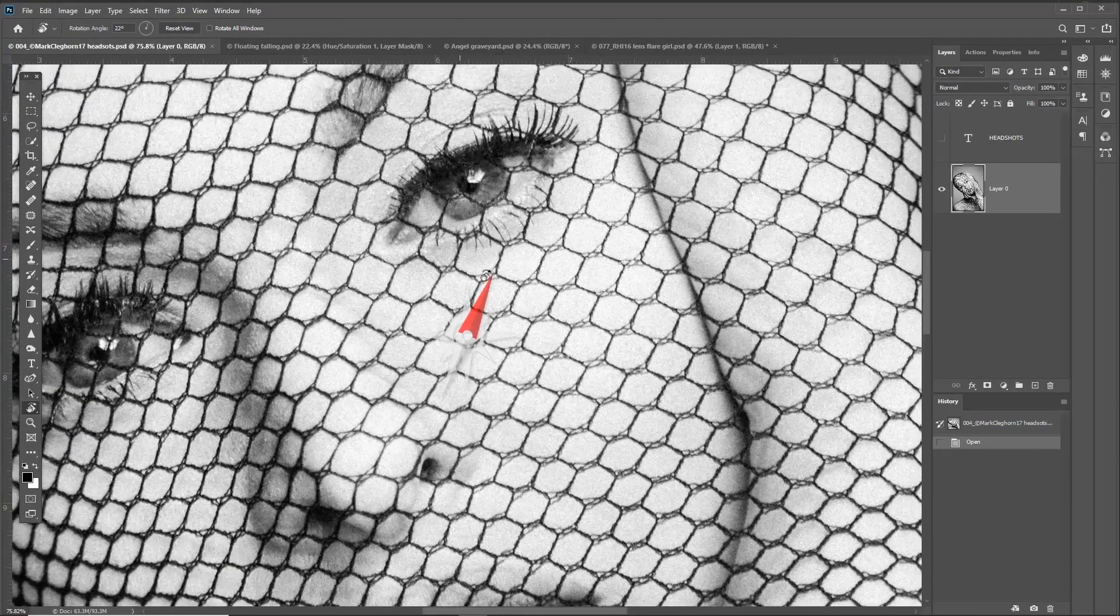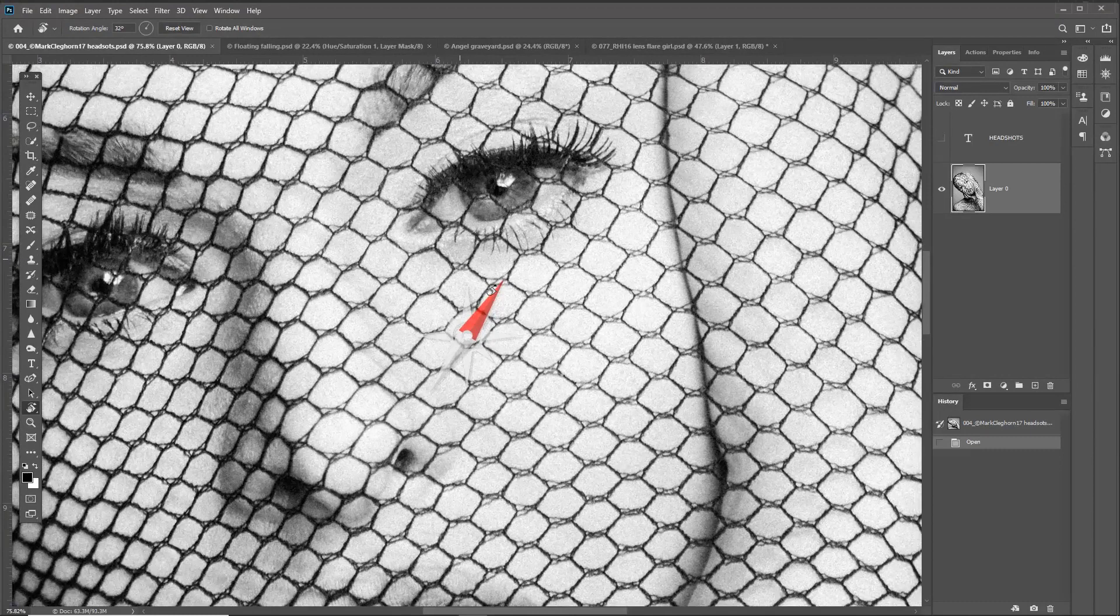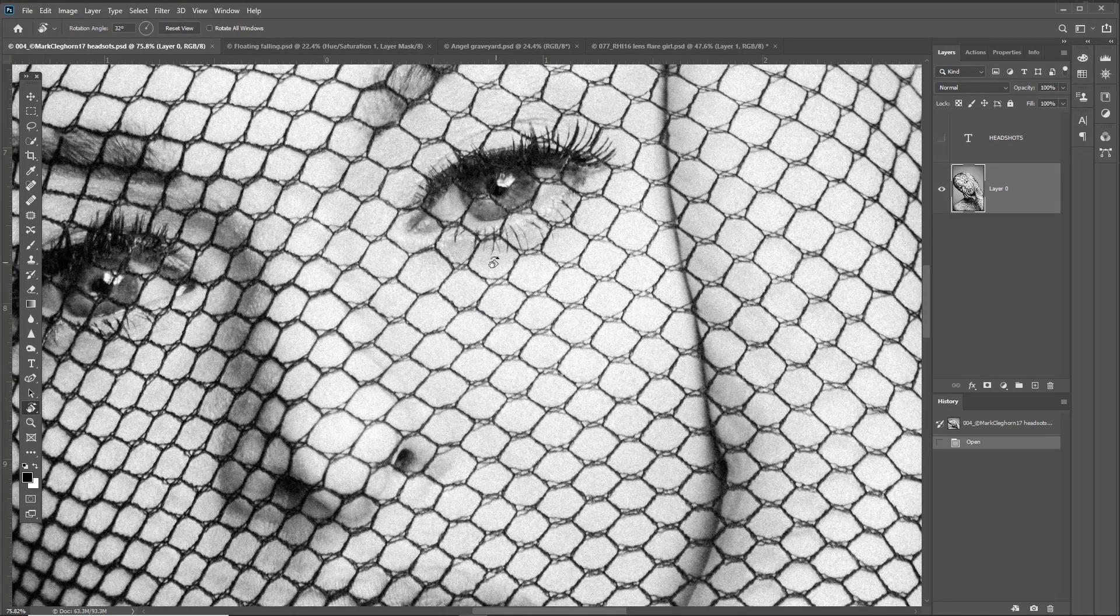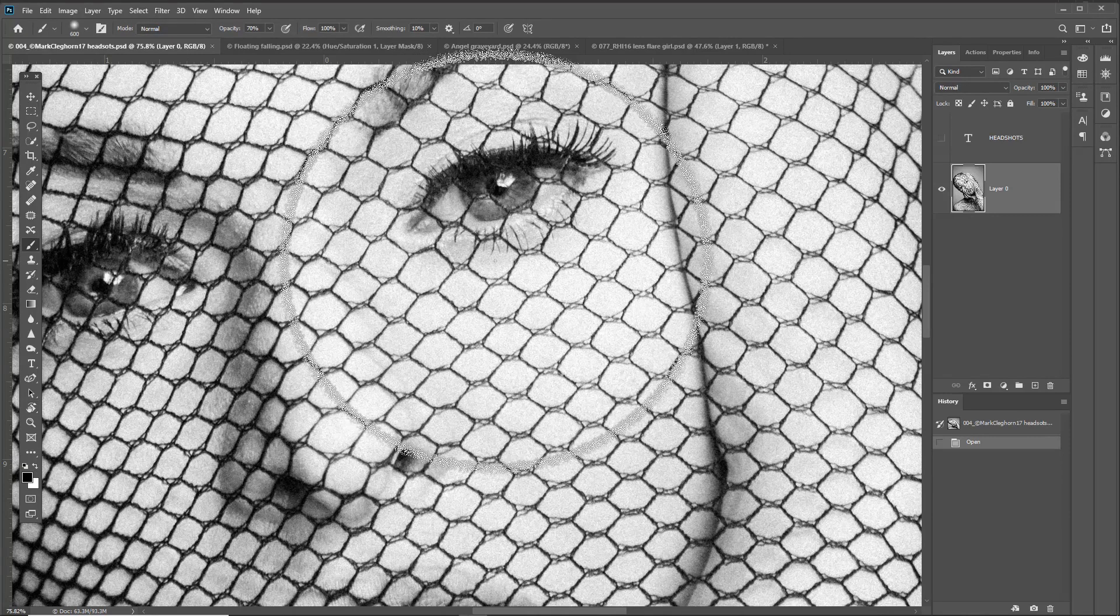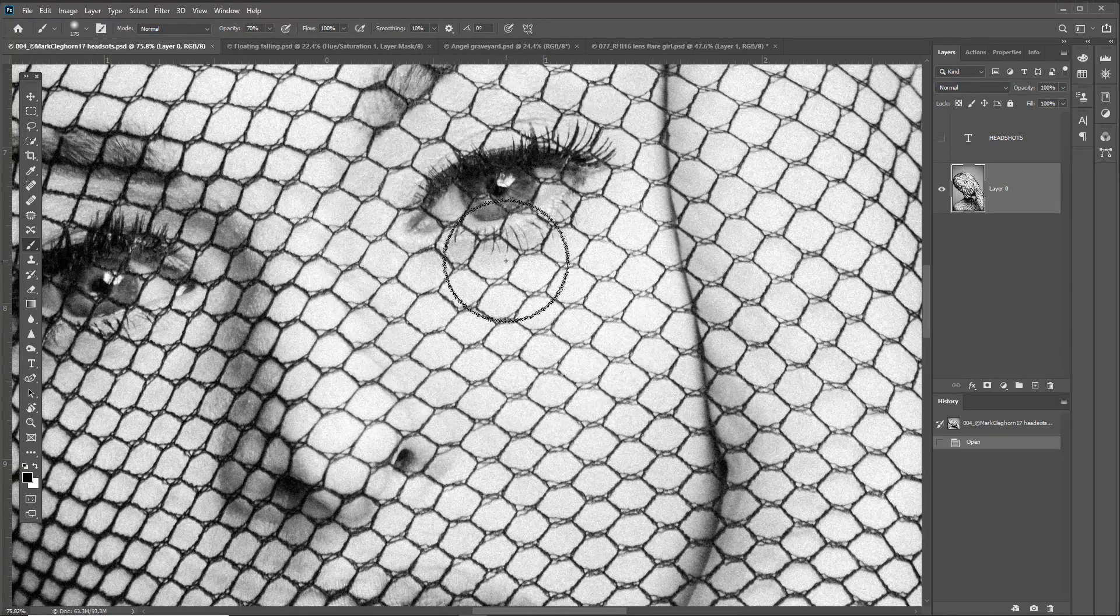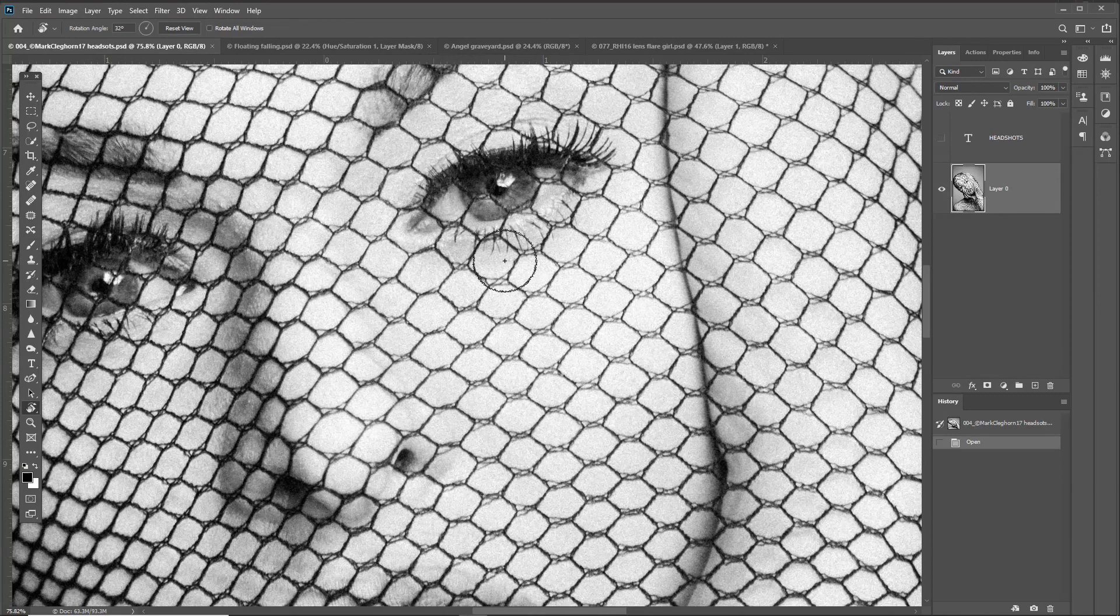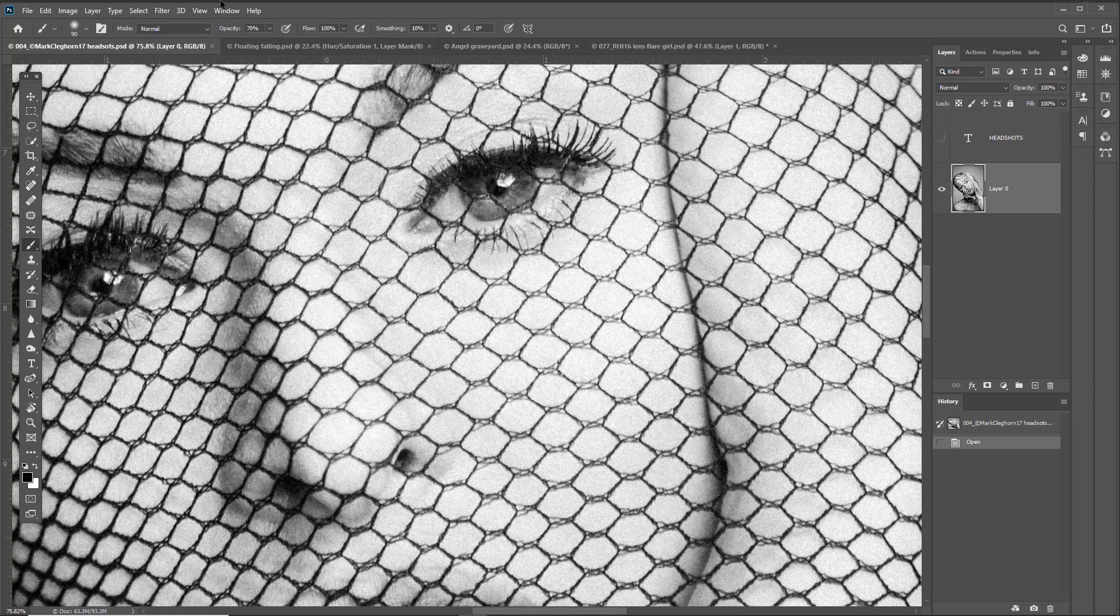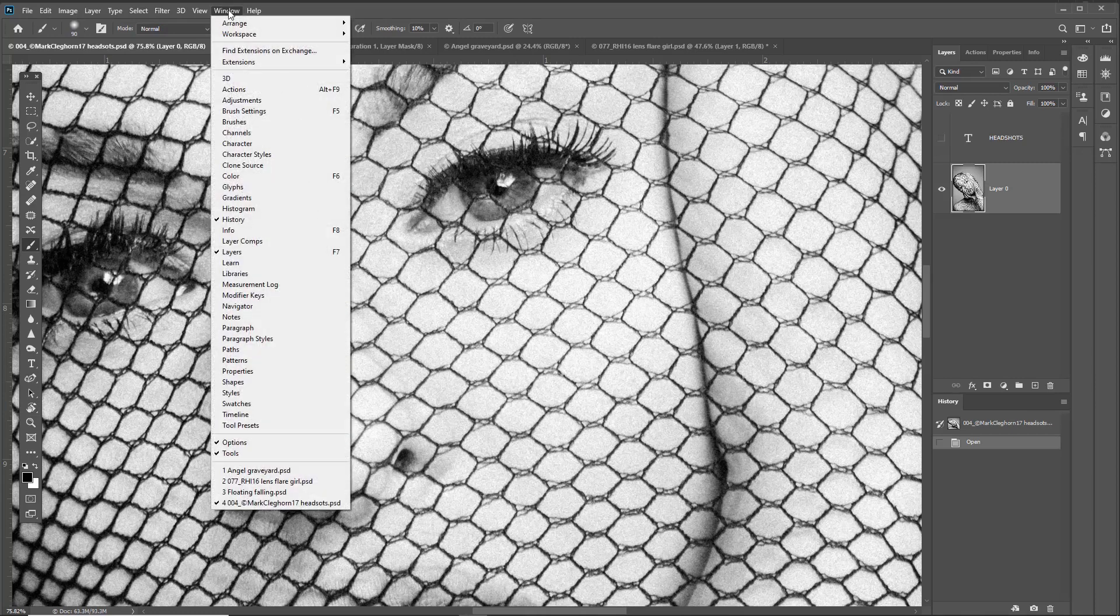Then you can rotate it without having to change from the Brush Tool. It's spring-loaded, so press R to rotate, then release to go back into the Brush Tool, allowing you to quickly move in and out.